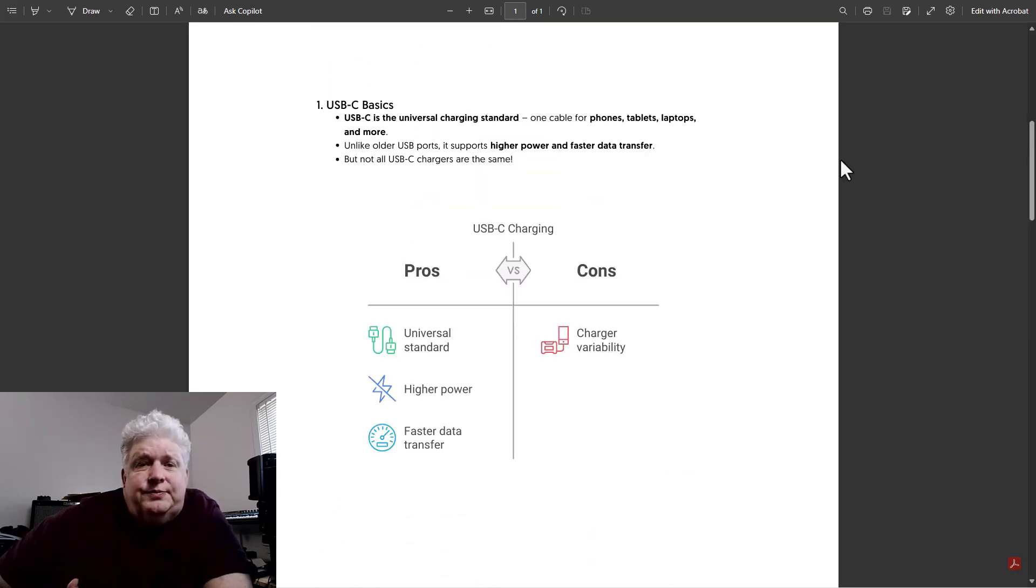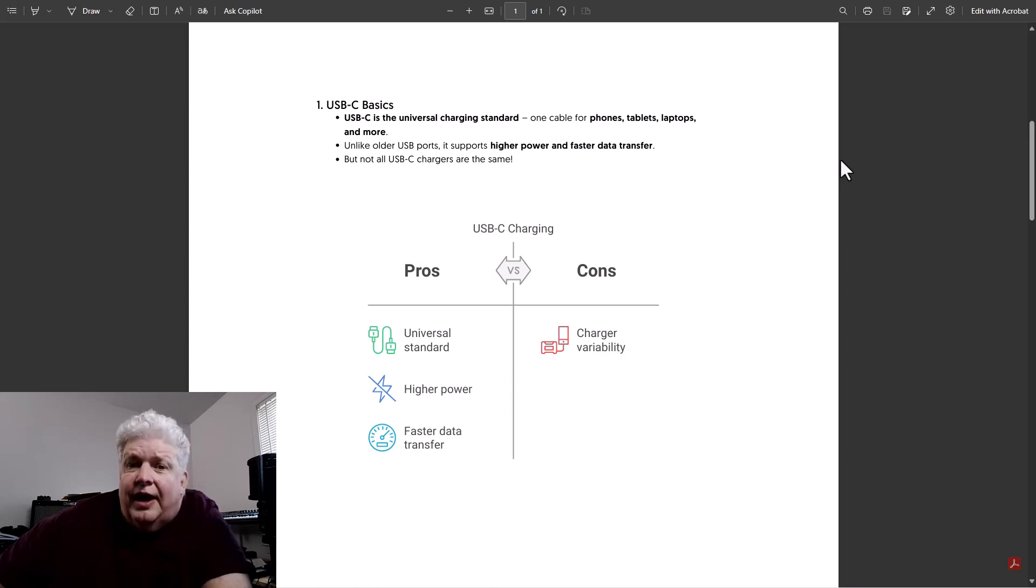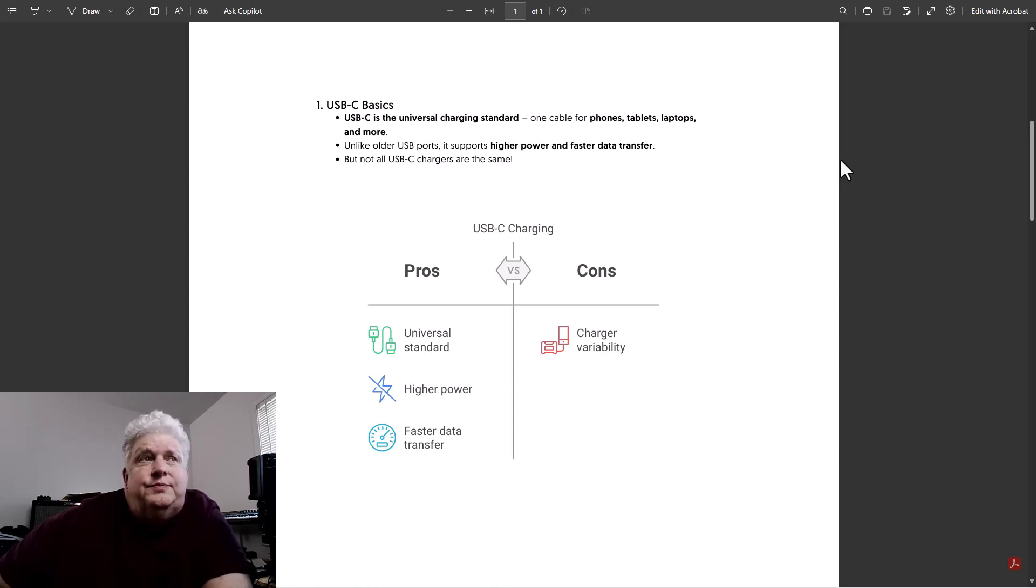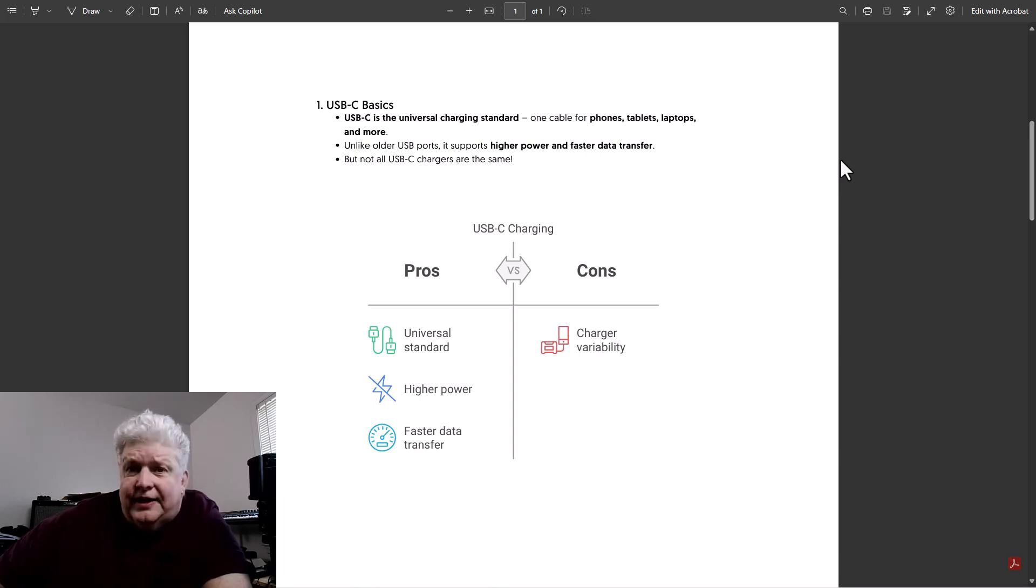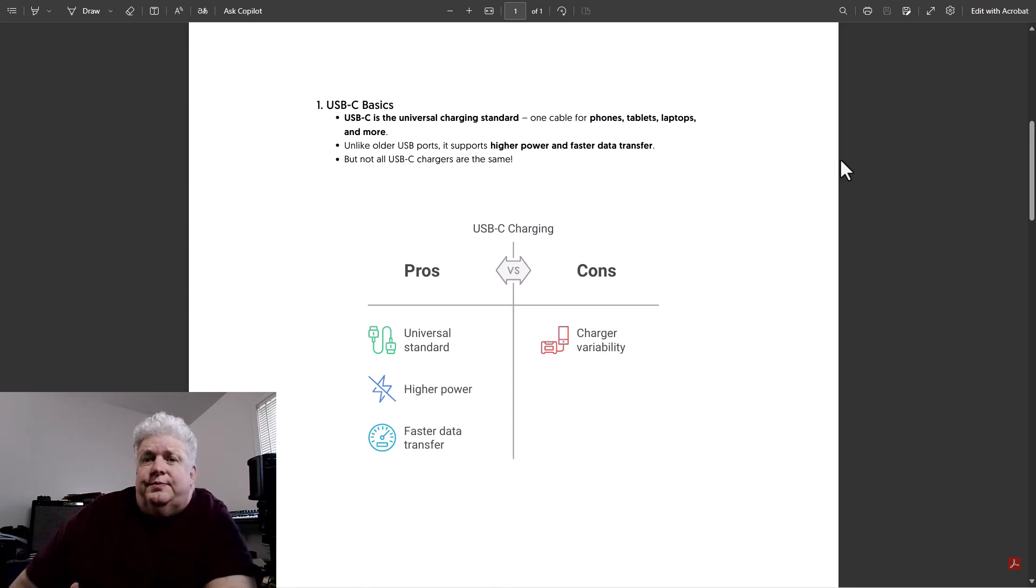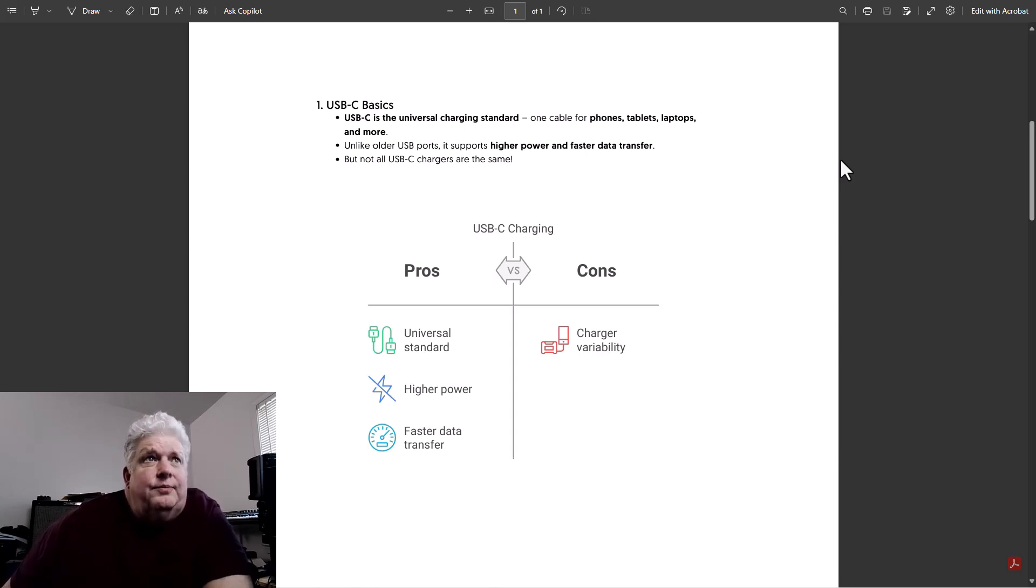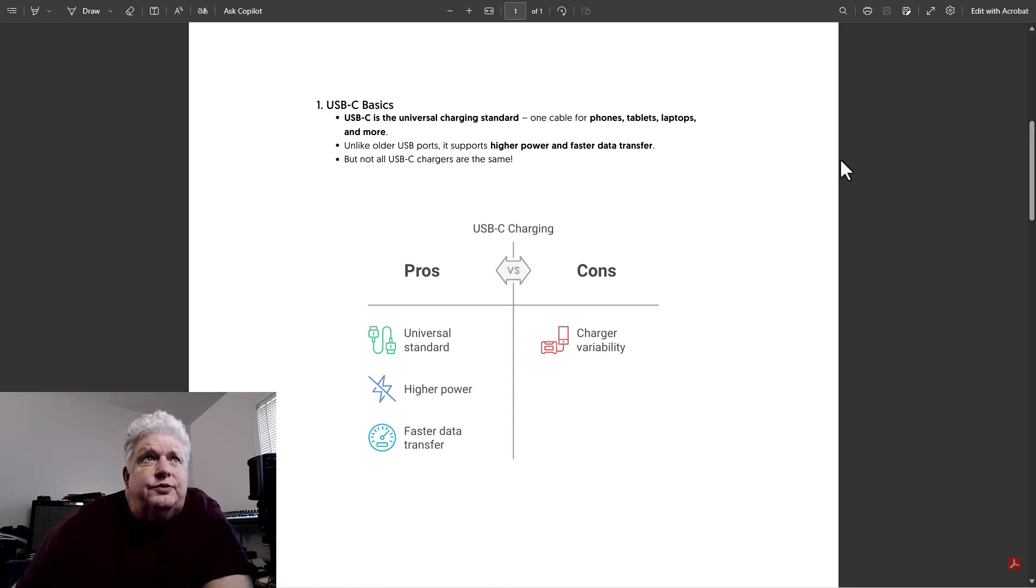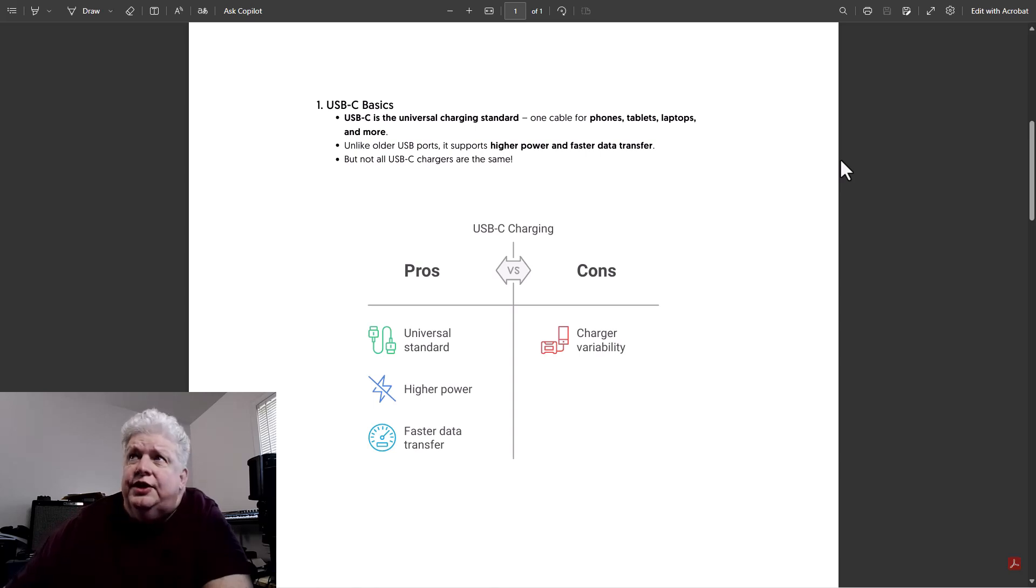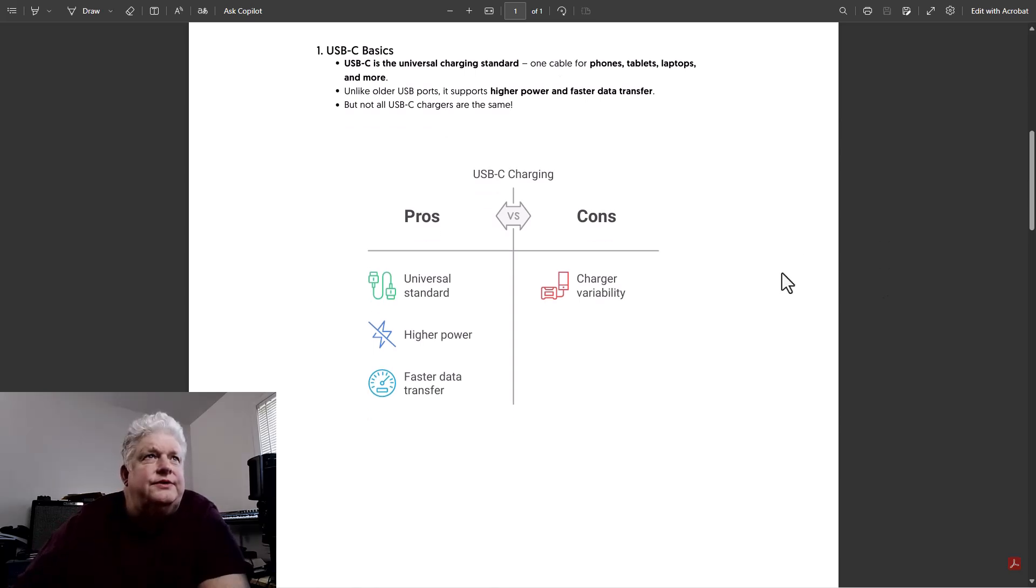USB-C is a universal standard. It can do higher power than the older USB versions and it has faster data transfer than the old USB versions like version USB 3 and before. The cons to it is there are variables to the chargers that you use.